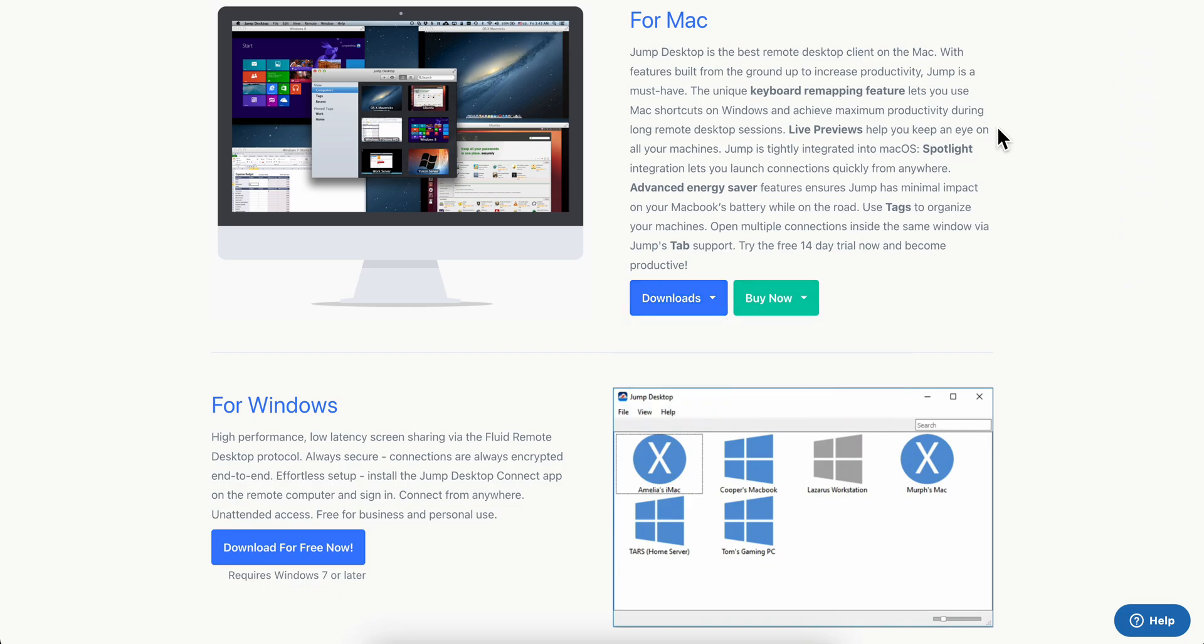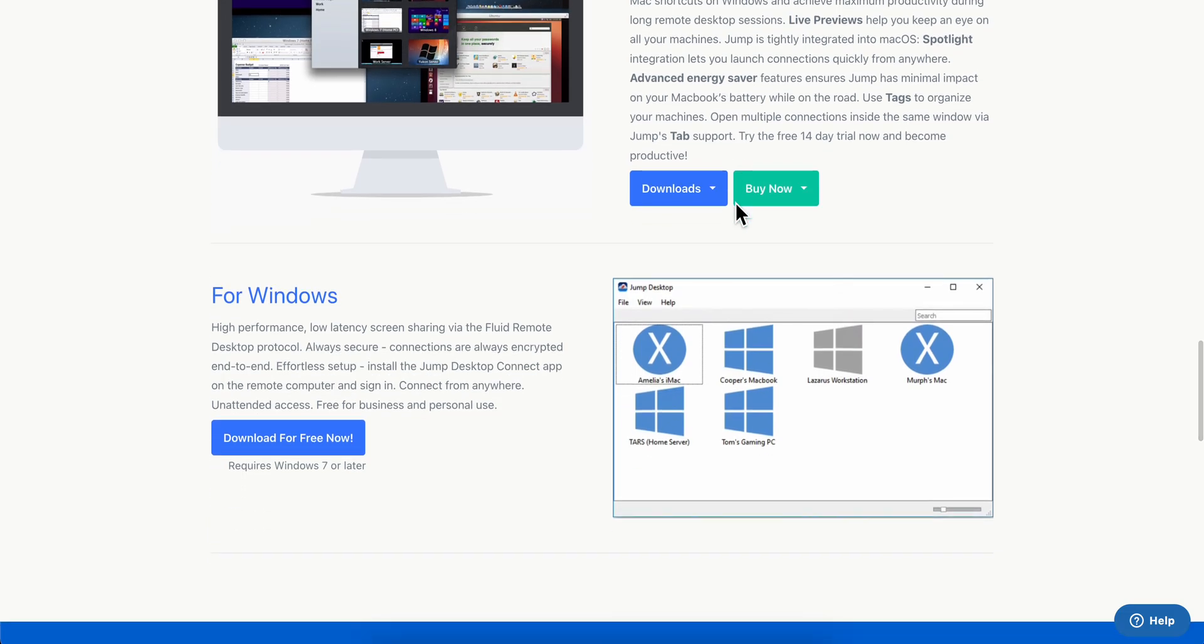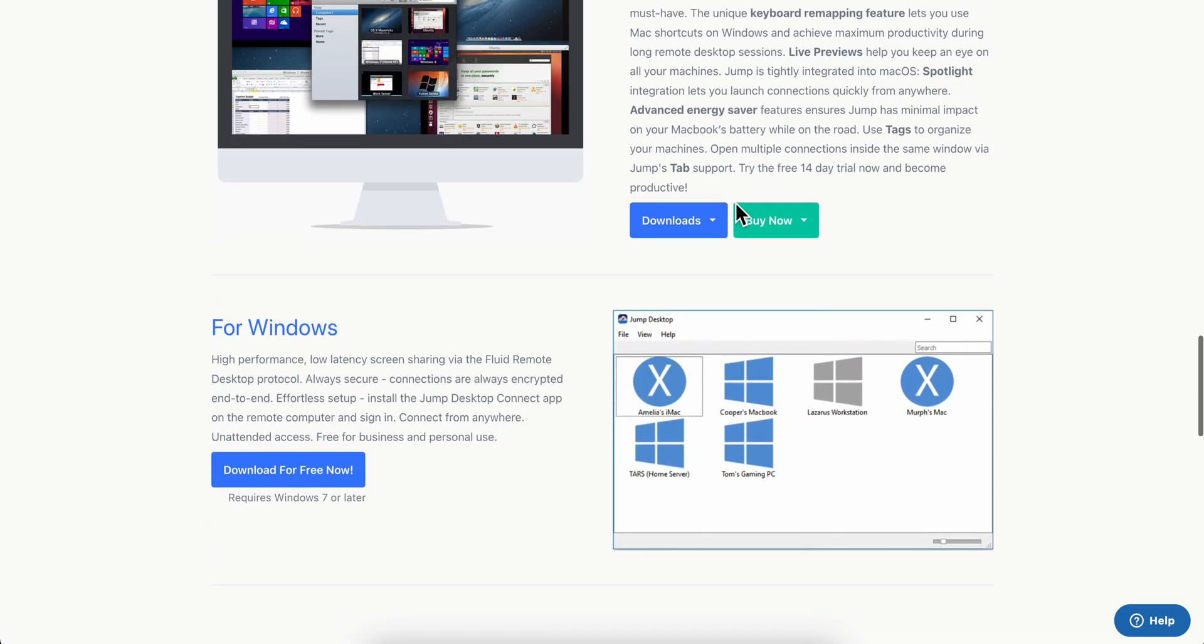As you can see, you have a 40-day free trial. After you install this, basically what you're going to have to do - so for the MacBook you're going to have to pay, but as you can see here it says that it's free on Windows computers.